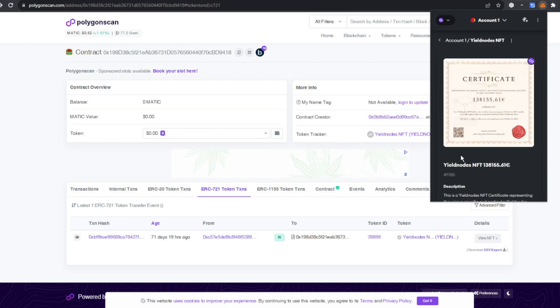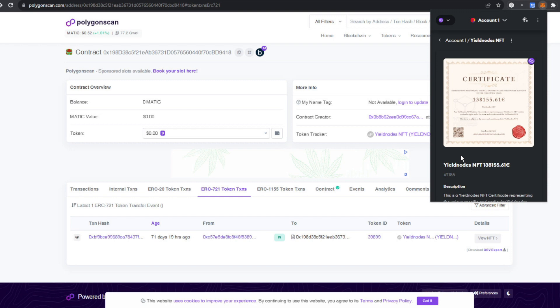If you click on NFTs in your MetaMask wallet, you'll see your brand new YieldNodes NFT. If you click on that, you'll see an expanded view of your certificate. And that is the process to view your NFT within MetaMask. It's not overly complicated, just takes a few extra steps.